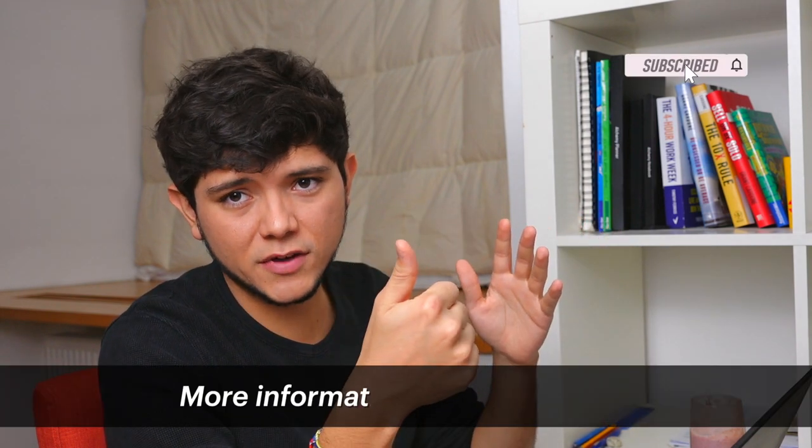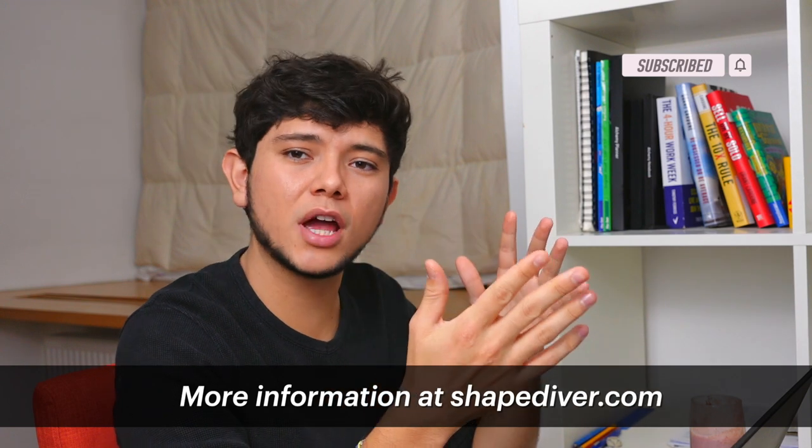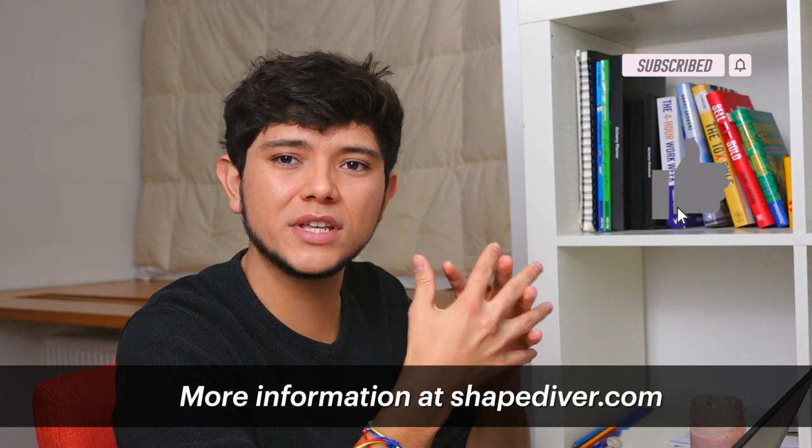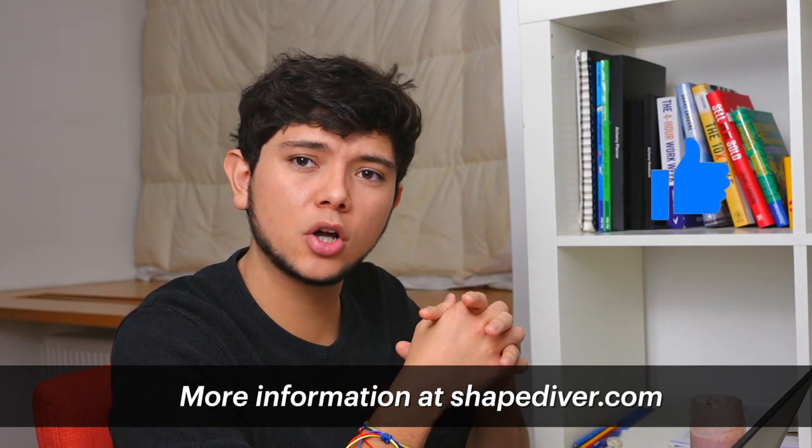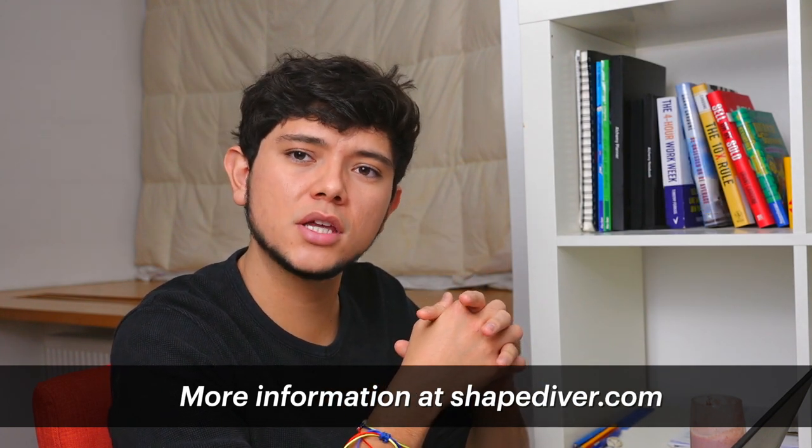And this is all for today. I hope you learned something new. And if you want to know more about grasshopper and ShapeDiver, don't forget to like this video and to subscribe and to visit our website at ShapeDiver.com. And I will see you in the next one.